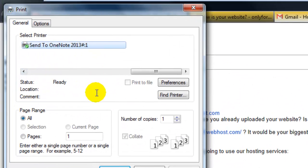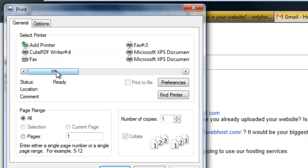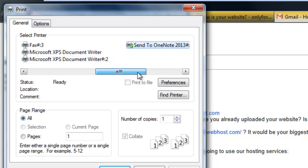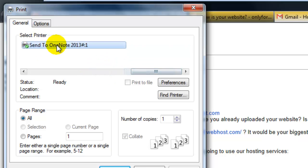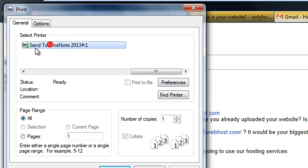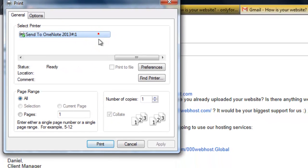It will ask for which printer. I have configured CutePDF Writer, Fax, Microsoft XPS Document Writer, and Send to OneNote. I have set this as default. I am going to print this.